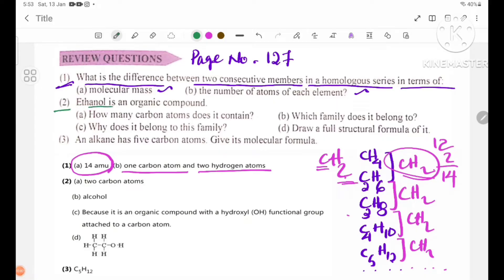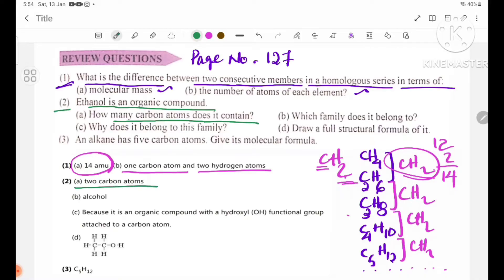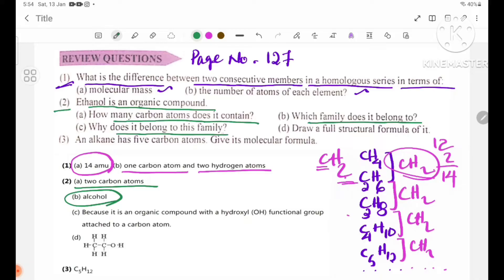Number 2: How many carbon atoms does it contain? Number B: Which family does it belong to? Number B: Why does it belong to this family? It is an organic compound with a hydroxyl OH group.